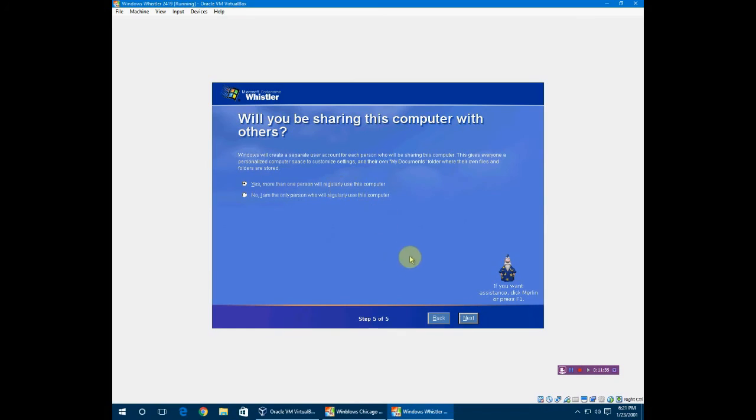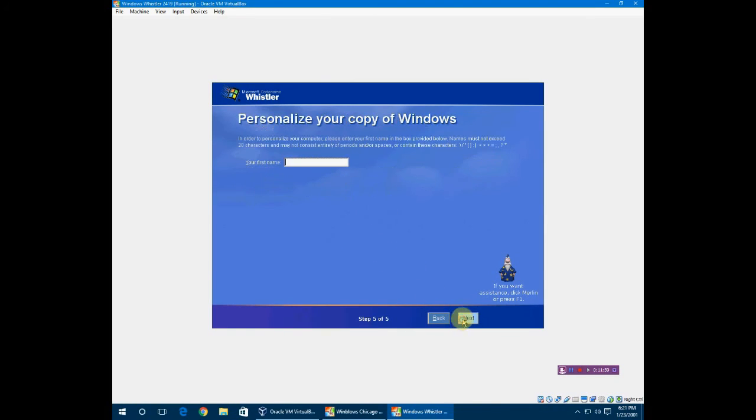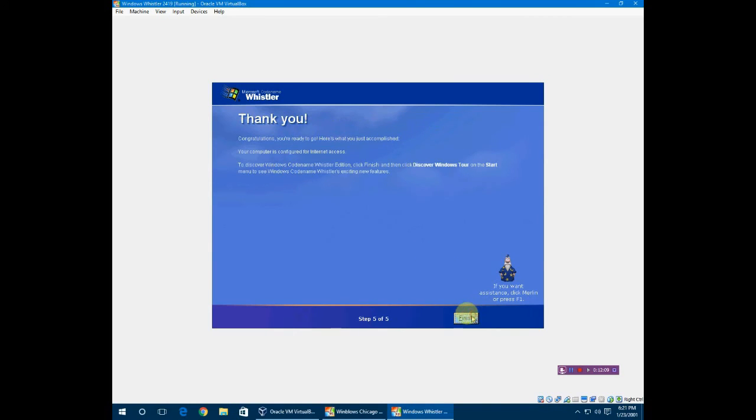I am the only person who will regularly use this computer. Your first name - I'm just going to do this, and then next. It says thank you, here we go.